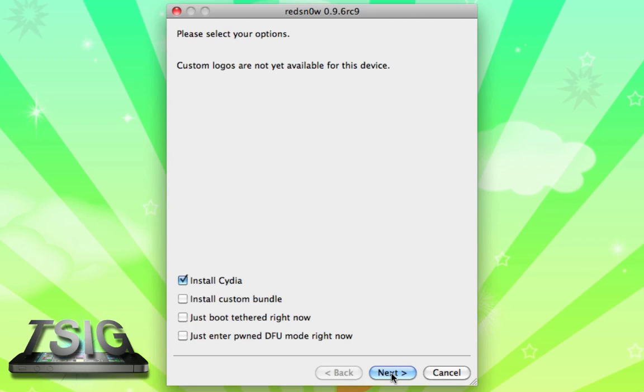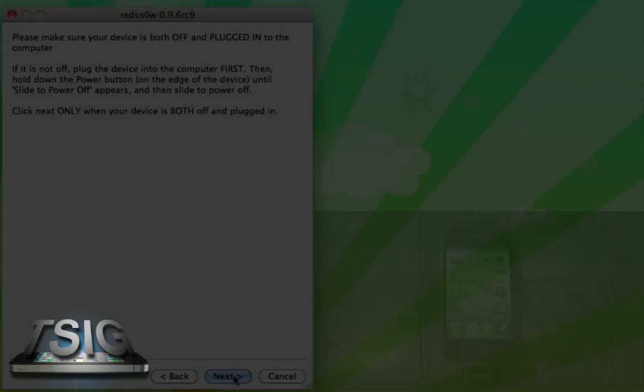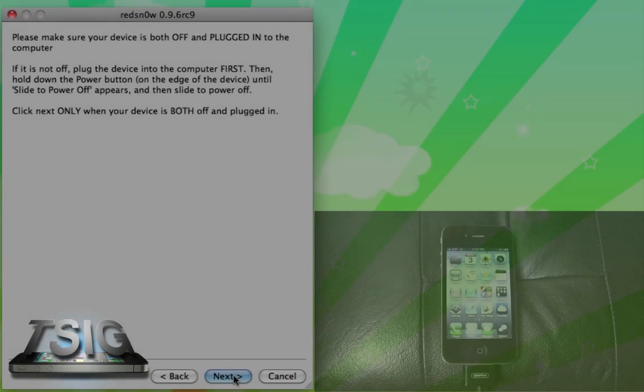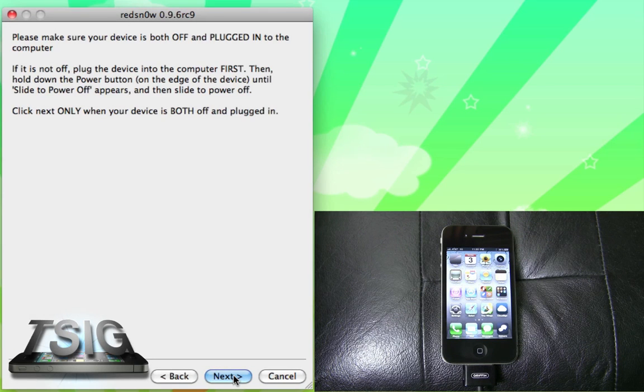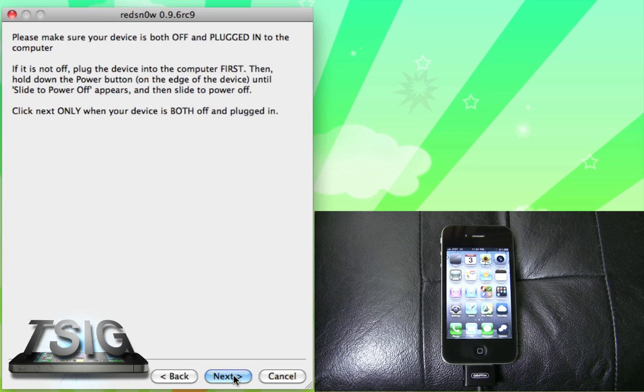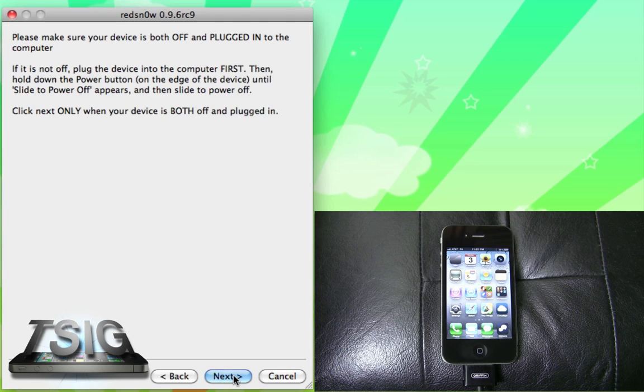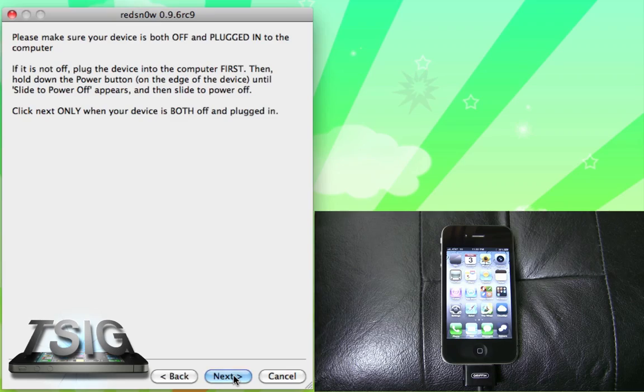Okay, so now we need to enter DFU mode. Actually, the way that redsn0w recommends that you enter DFU mode has never been the way that I've preferred. In fact, I found that more often than not it didn't actually work. So what you're going to want to do is follow my directions instead. They're much easier than the ones redsn0w provides.